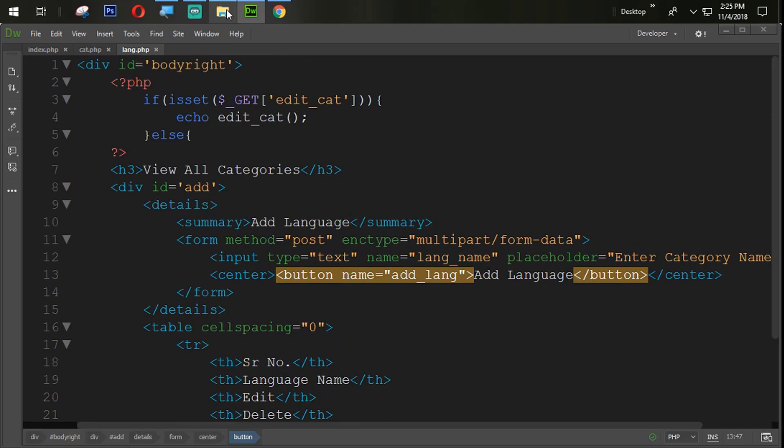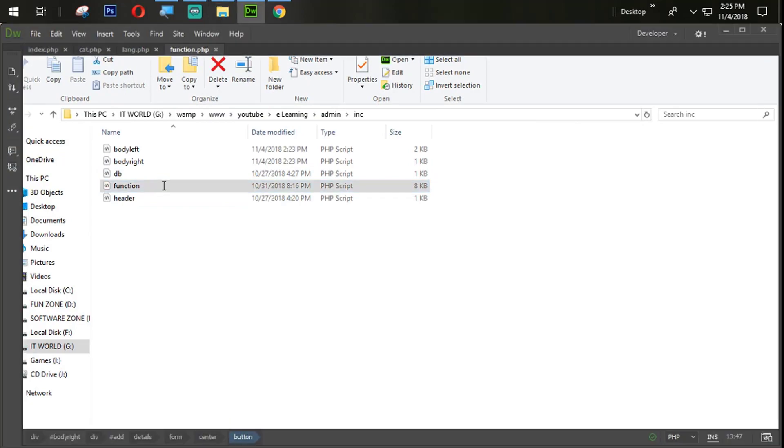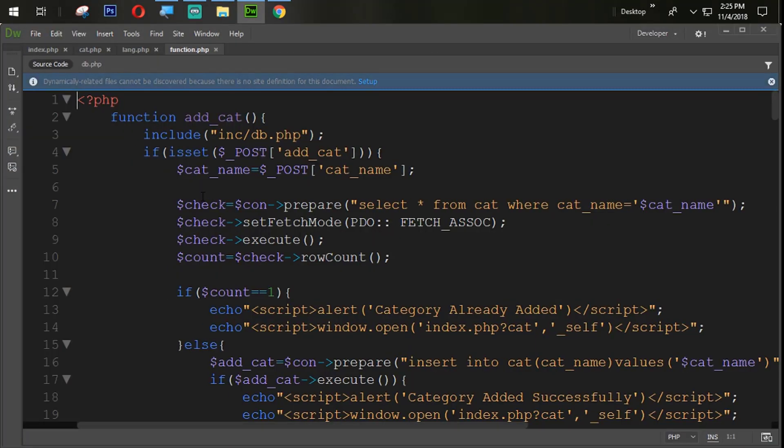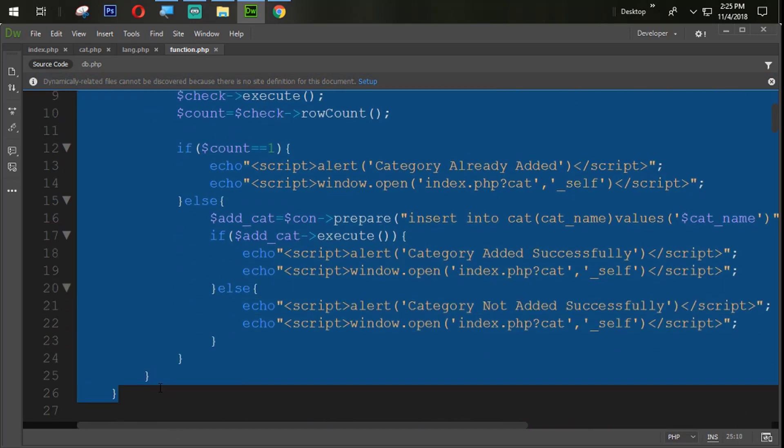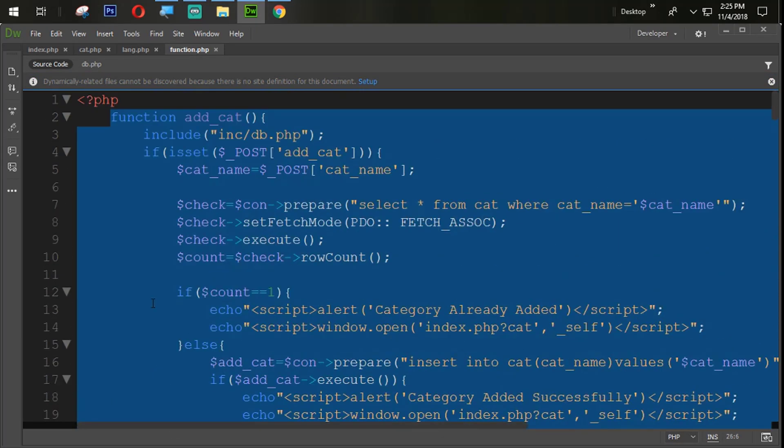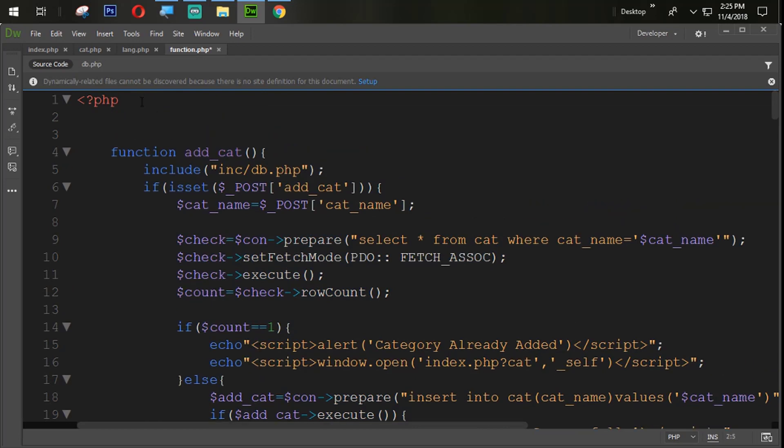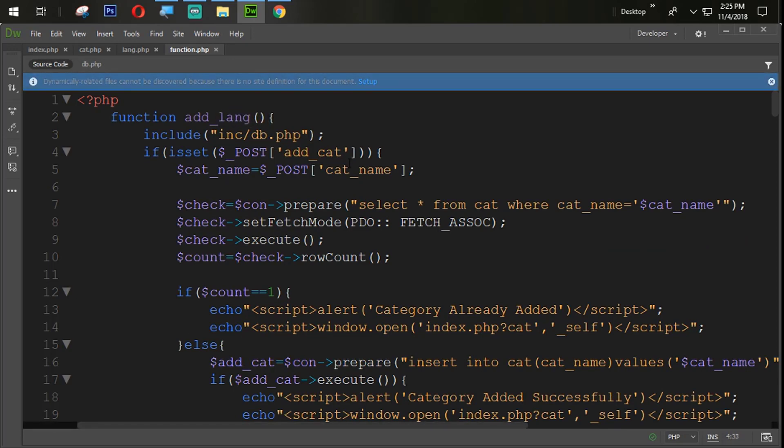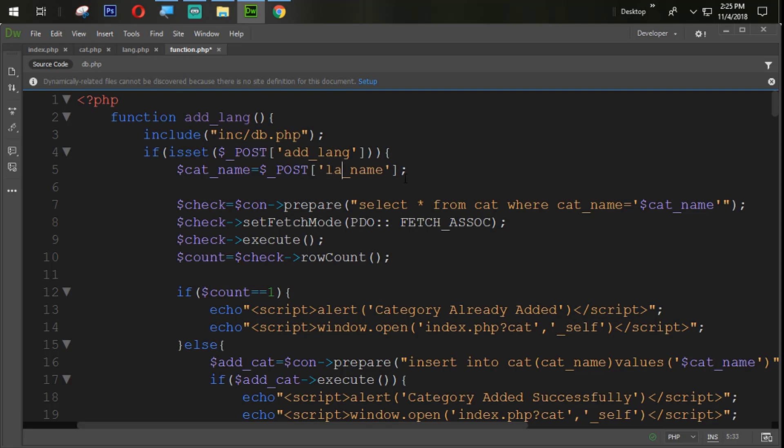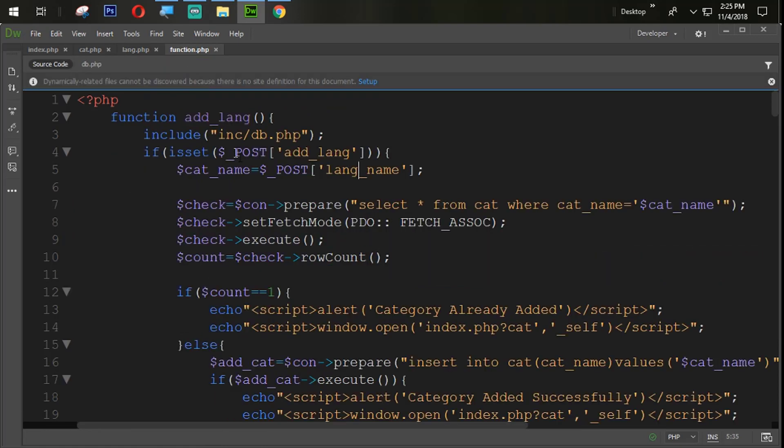Now I am going to open function.php and find the add cat function. Copy this function from here and paste that one. Change the name with the add lang. And here also we are going to change the post method name just because we changed the name there. So add lang, lang name, all are perfect.